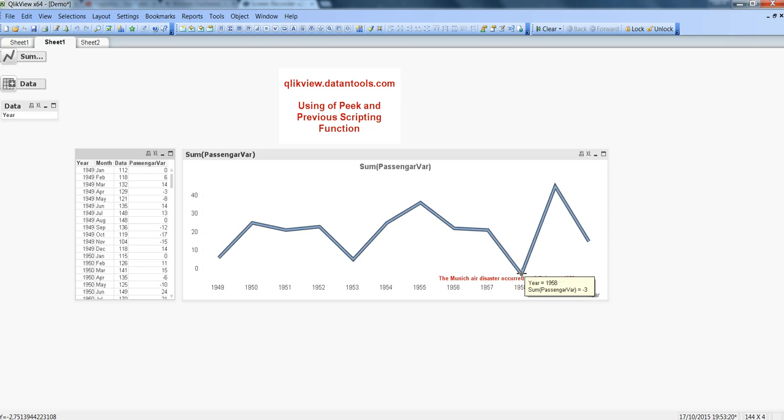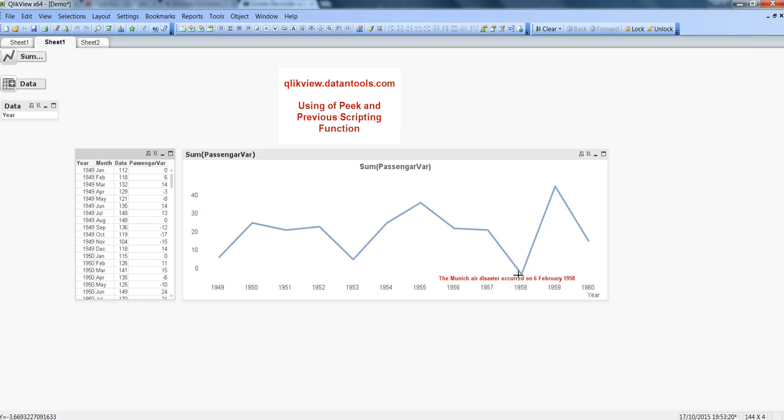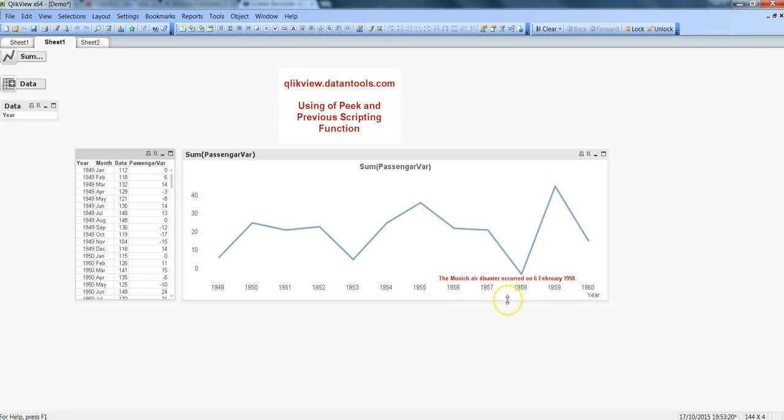For example, I have shown over here where you know air passenger data is drastically dropped down in 1958. When I googled it I figured it out the Munich air disaster occurred in 6th Feb 1958 and maybe one of the biggest reasons that a lot of people have denied or did not prefer air travel as their medium of travel. So that's how you can use the peek function to get the variance, throw it over the chart and figure out some kind of intelligence from it and see how the trend is.